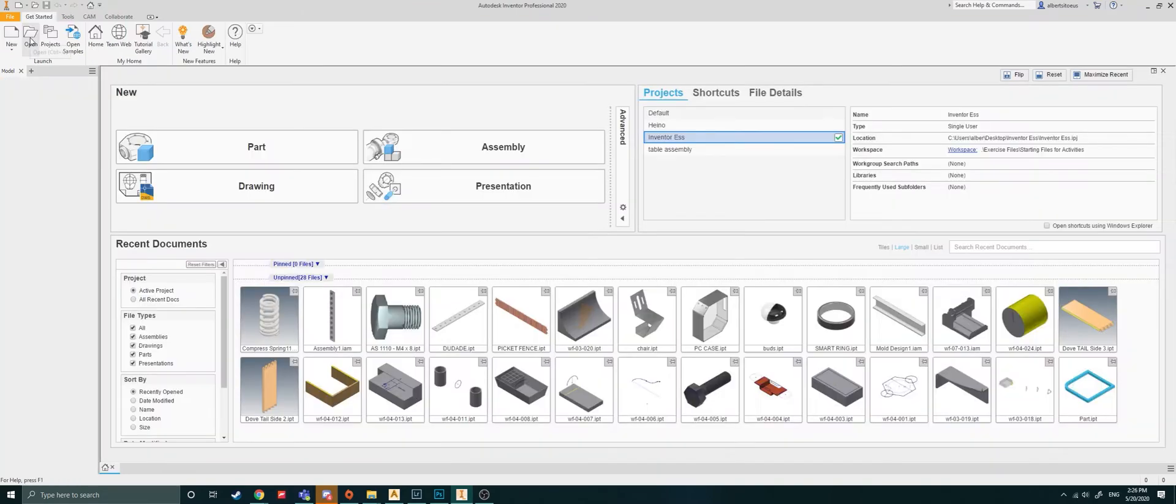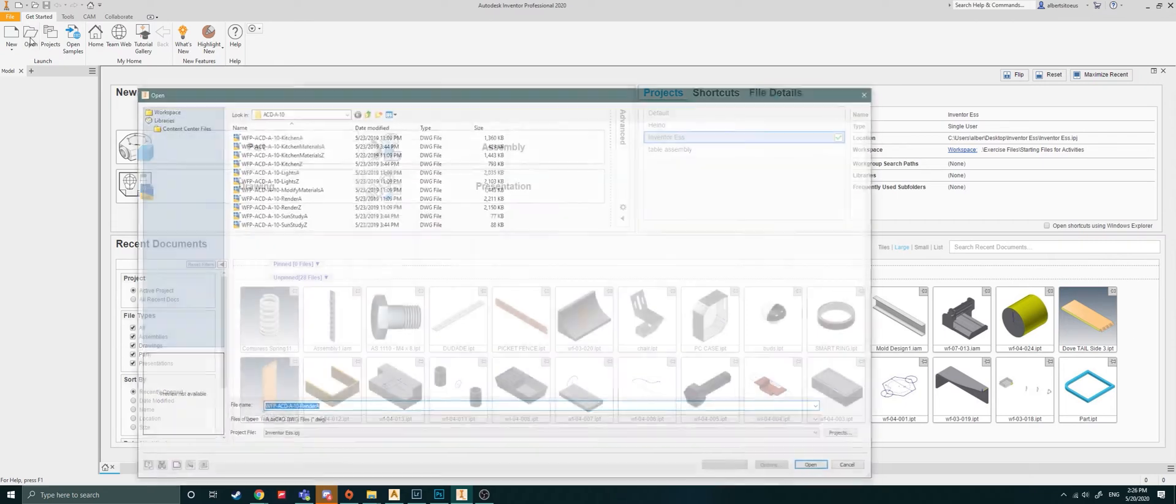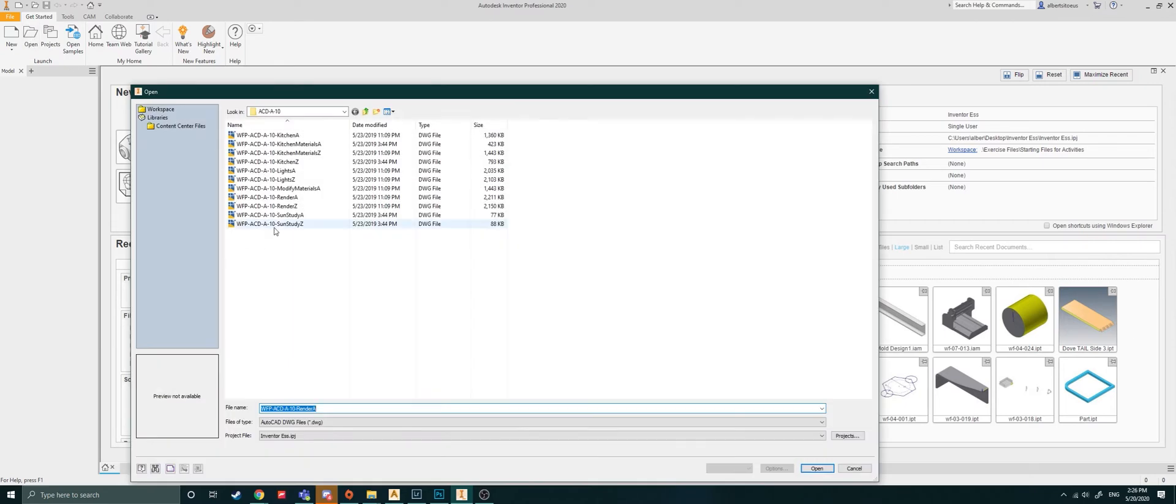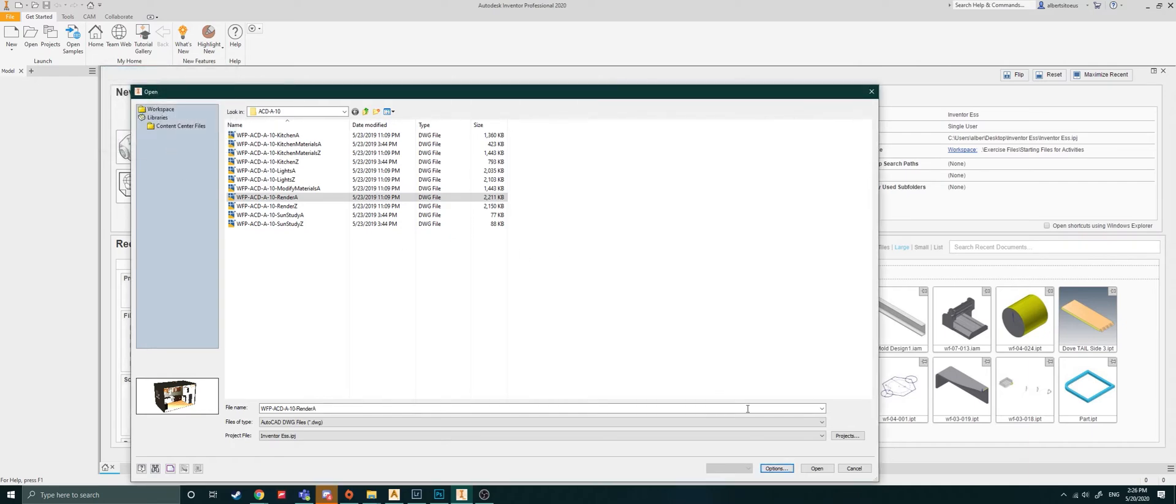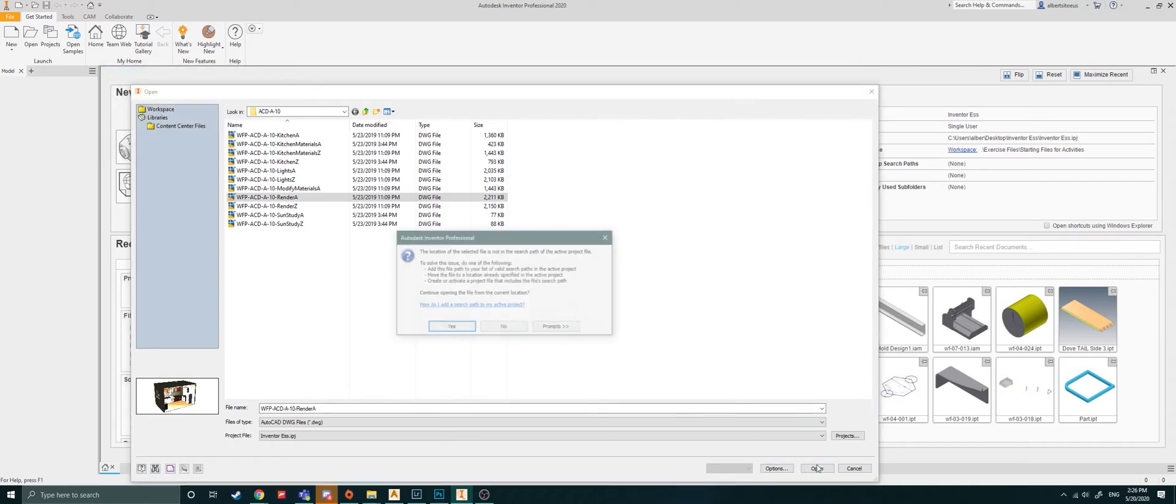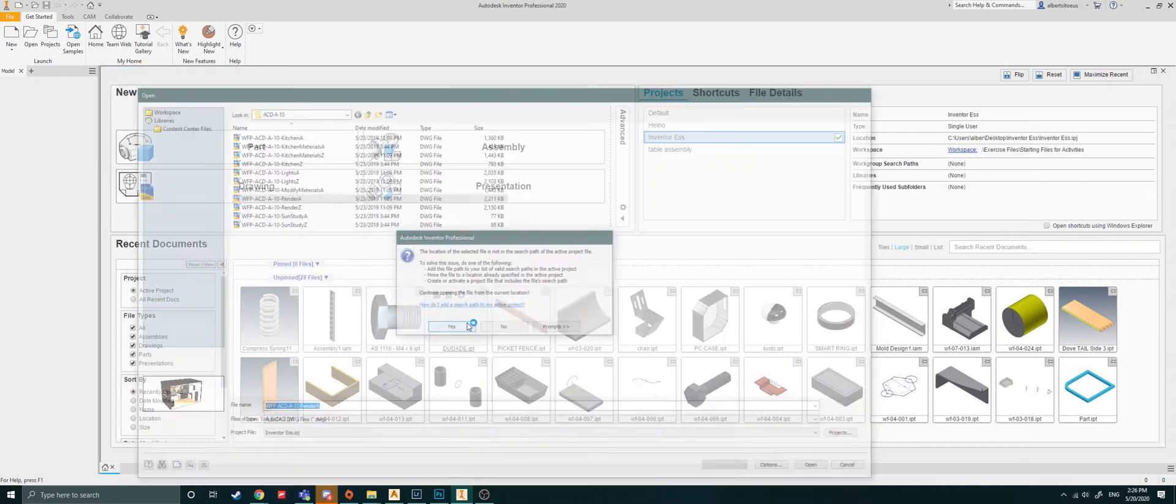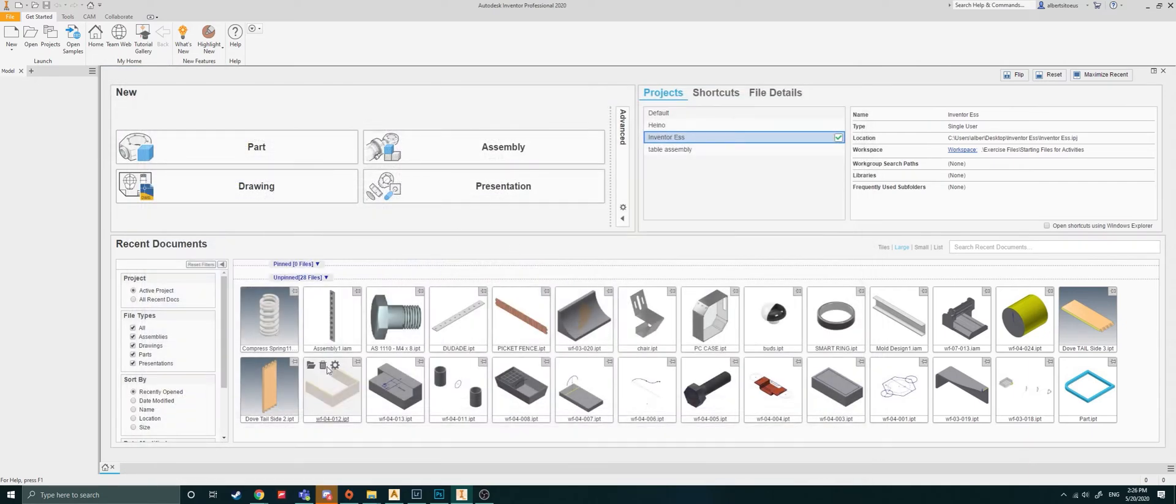So now to correct that, what we'll do here is we'll say open. And I'll open up the options, I'll set this to import and then okay. Say yes to that.